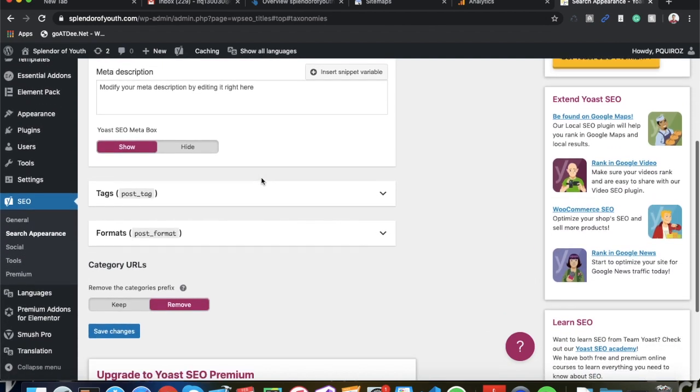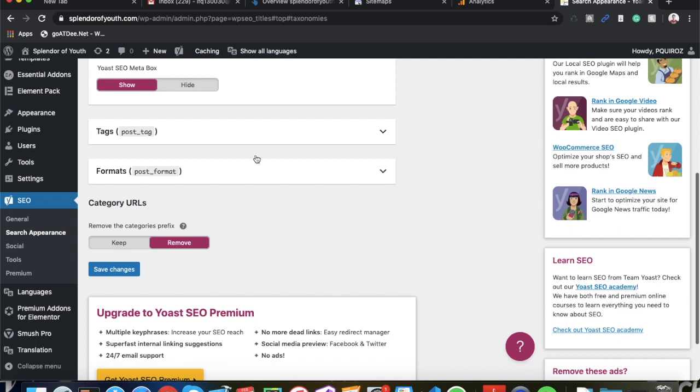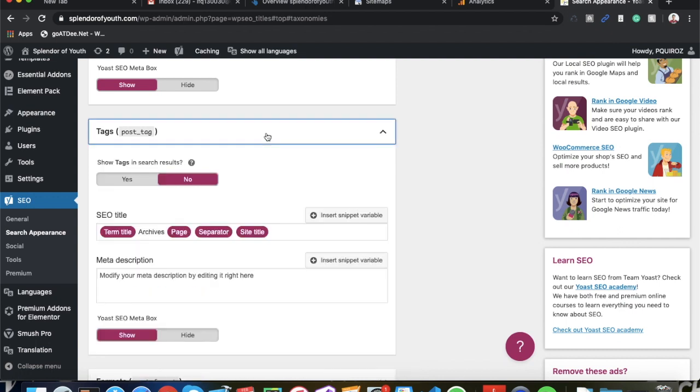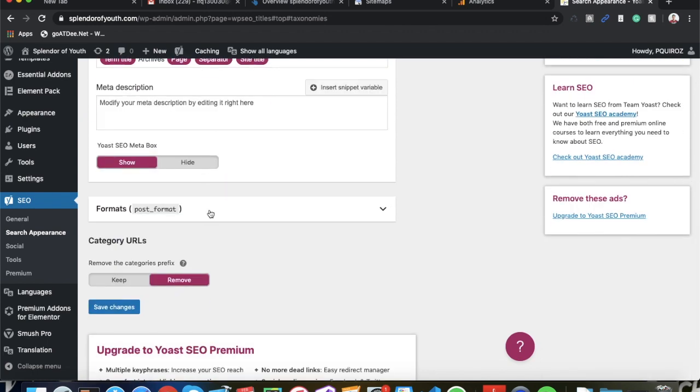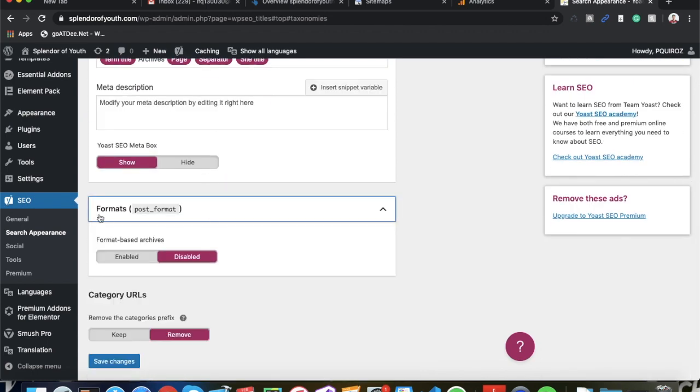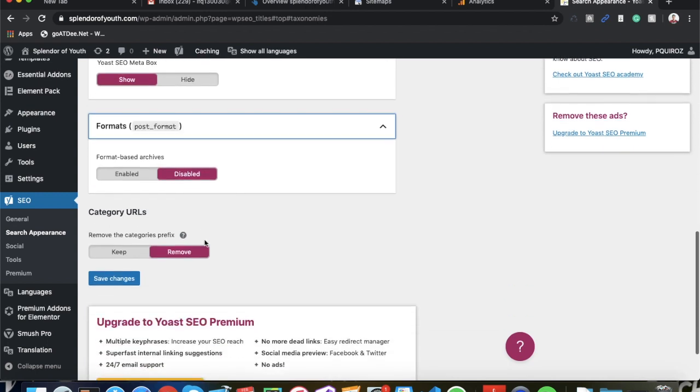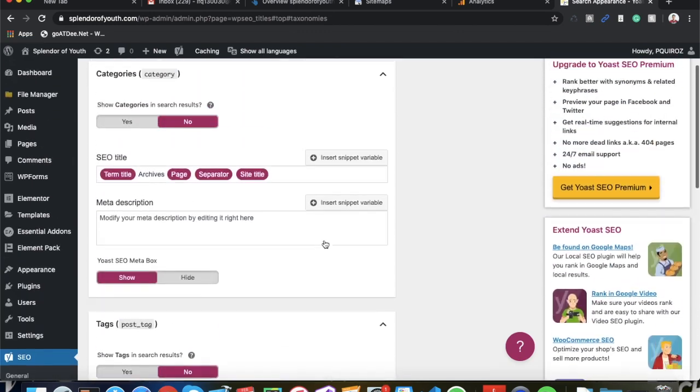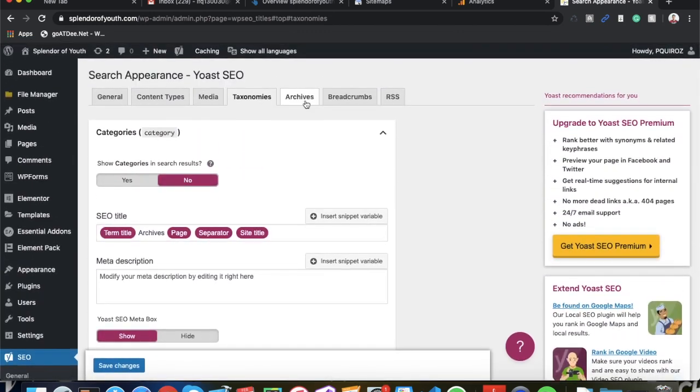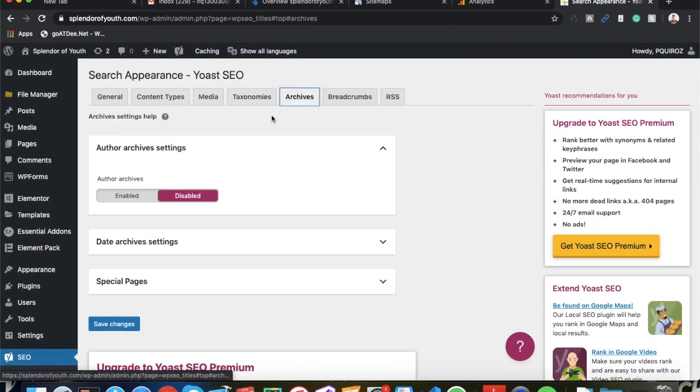And for your tags you want to go ahead and press No for your tags. Most people do not want their tags showing up on search results, so just go ahead and press No. Post Format - make sure you go ahead and disable this. Category URLs, just keep it as Removed.